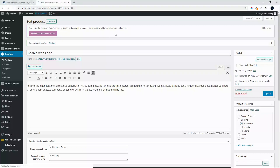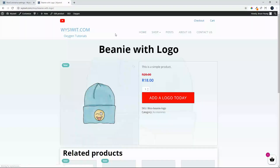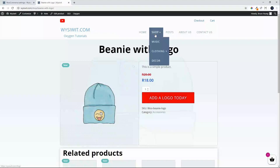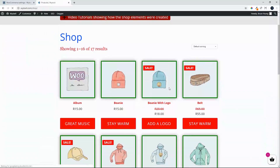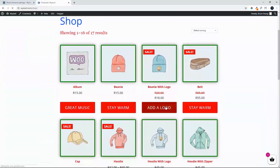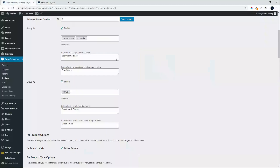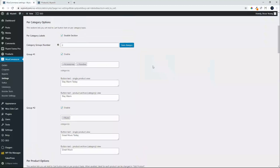We'll update and view the product. You'll now see 'Add a Logo Today' on the single product view. If we head back to the shop, we'll see 'Add a Logo' in the category view.